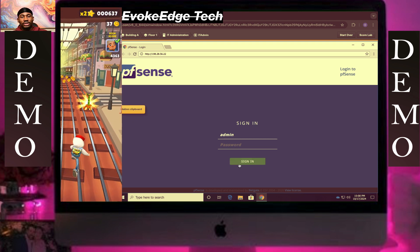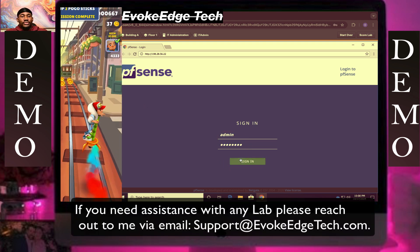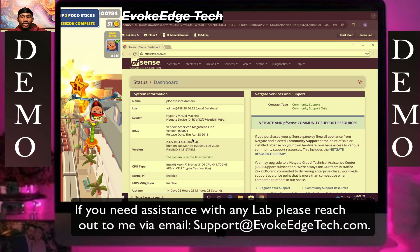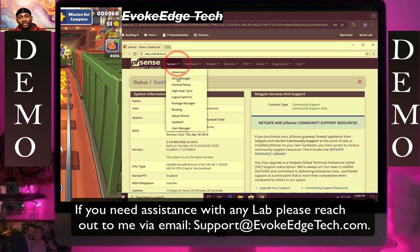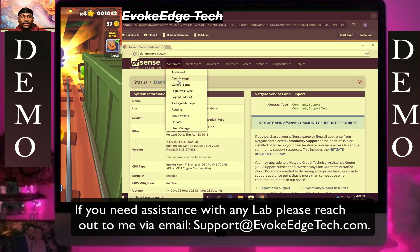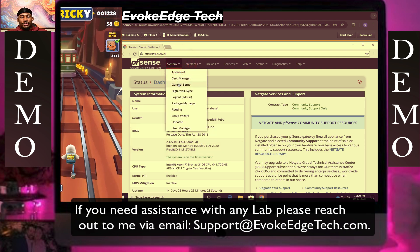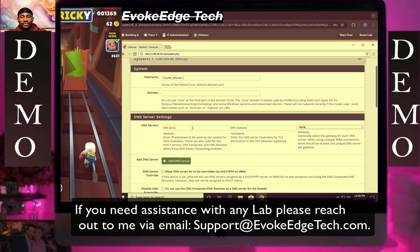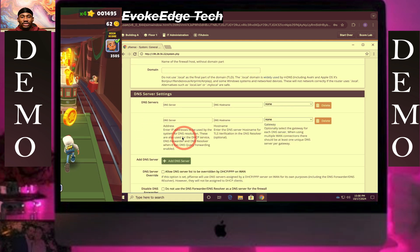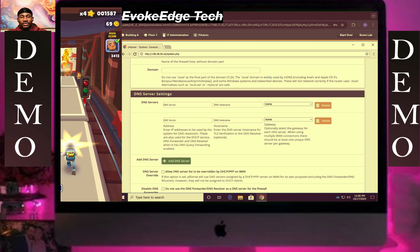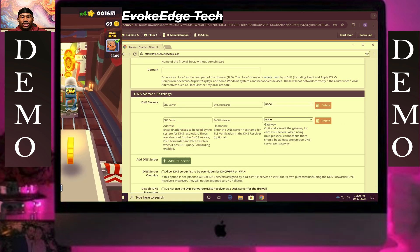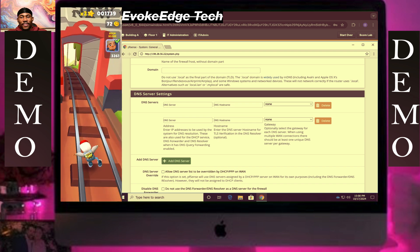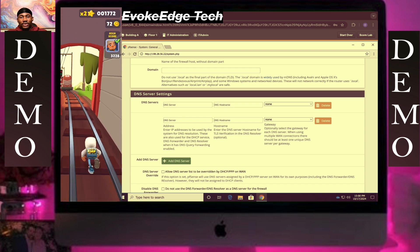Go to System > General Setup, then enter the primary DNS — paste it in.